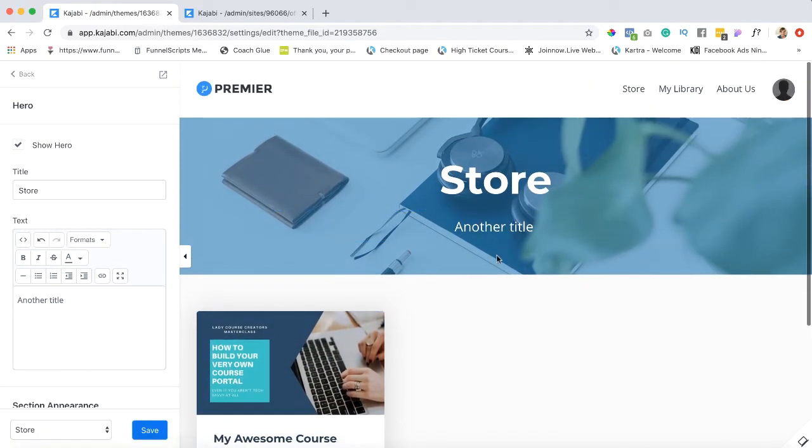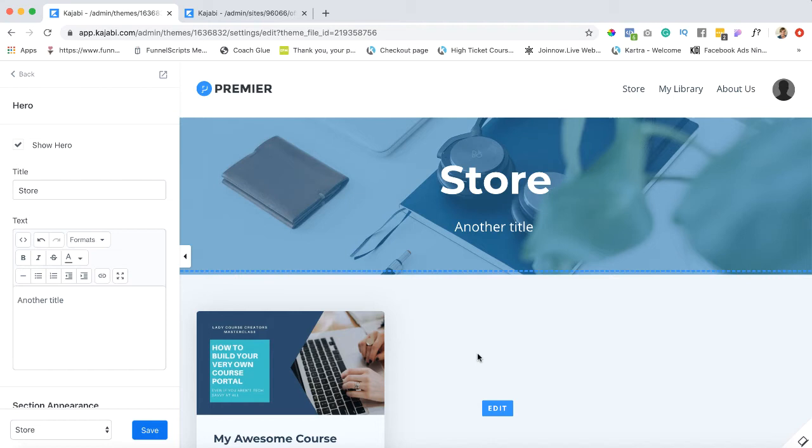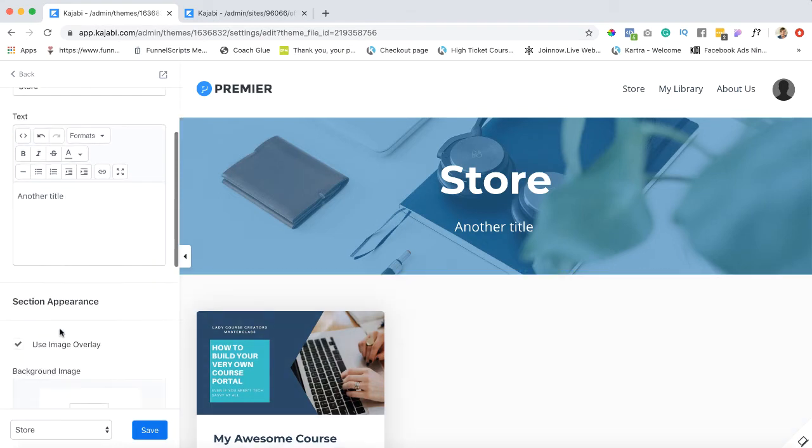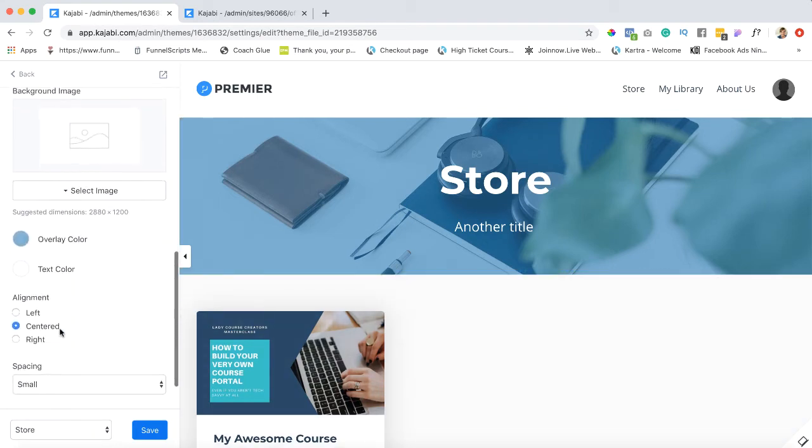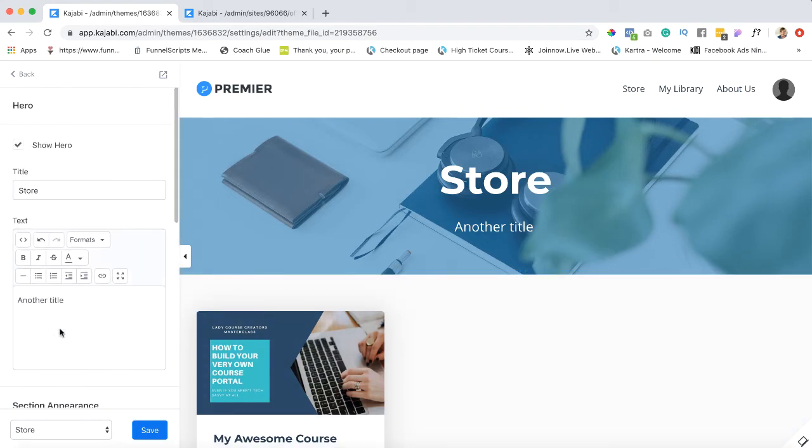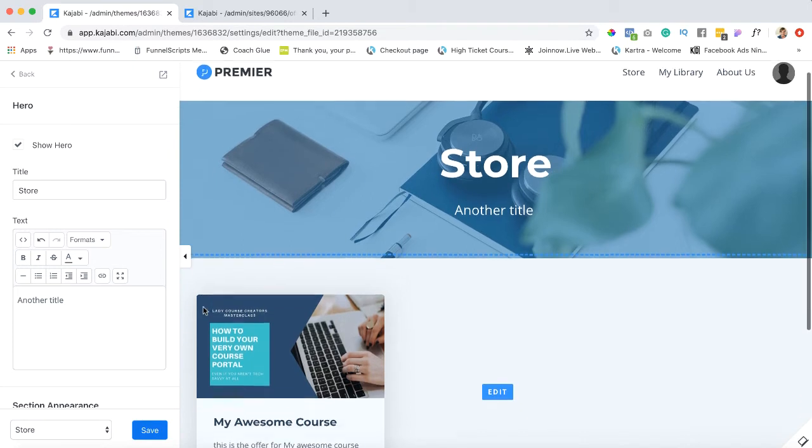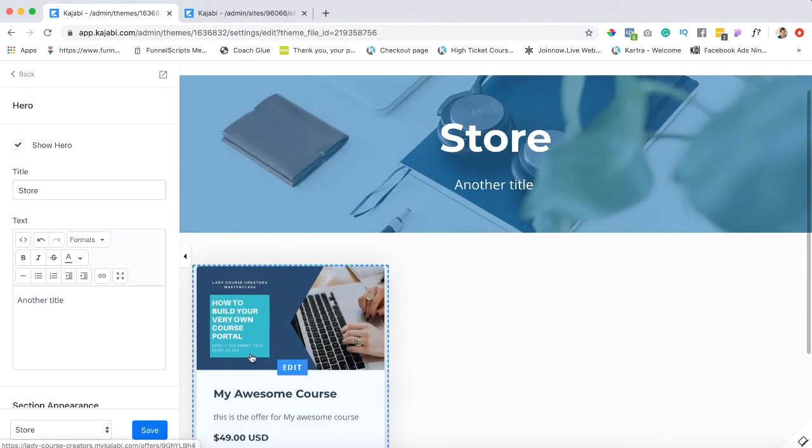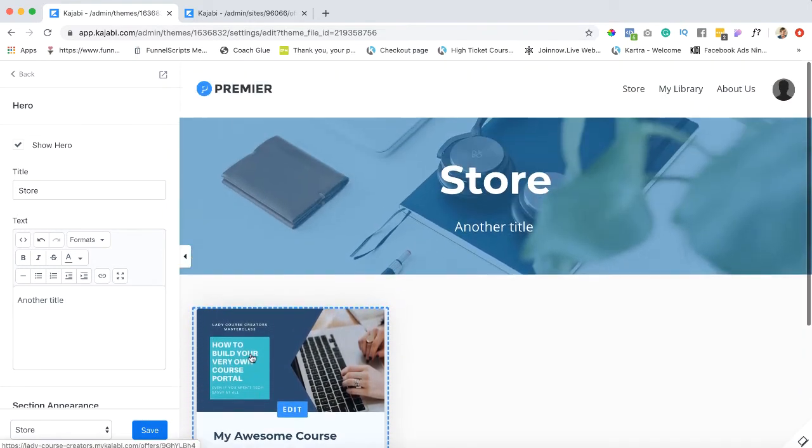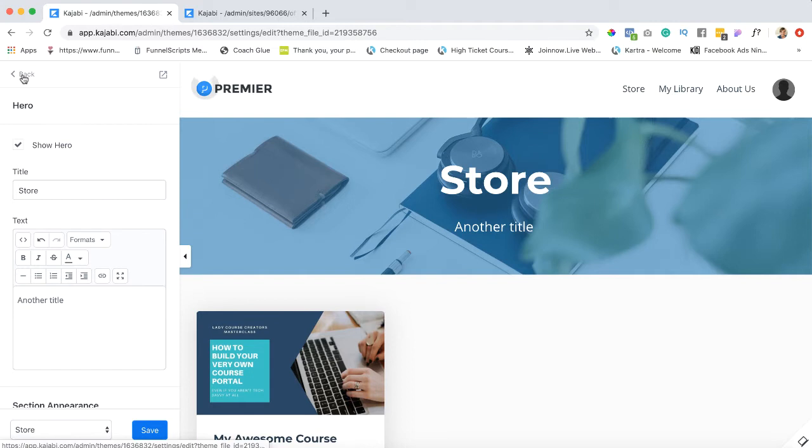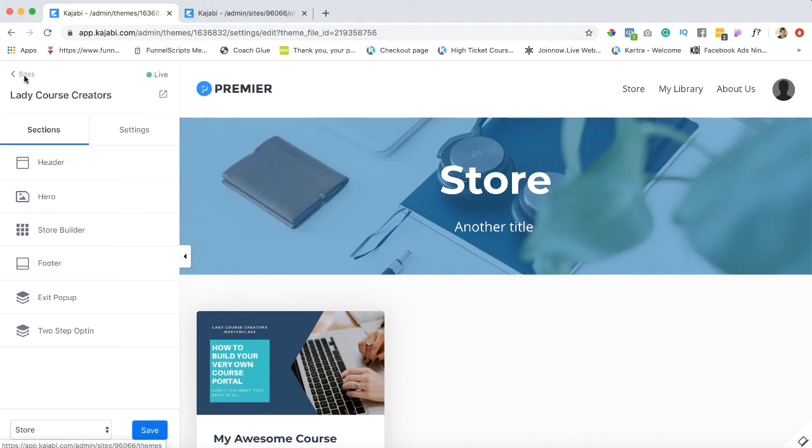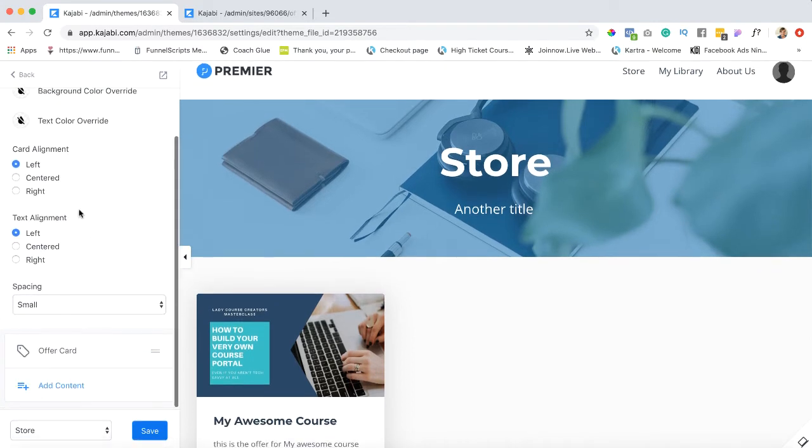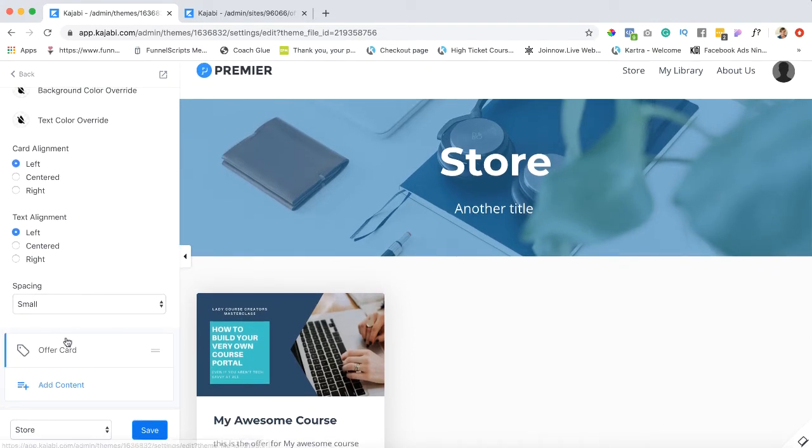All right, now I'm not going to go over too much of the design of this right now. Let's go ahead and start adding items to our store and then we can worry about the design. So we're going to go back and here we are into store builder. In store builder you want to add content.